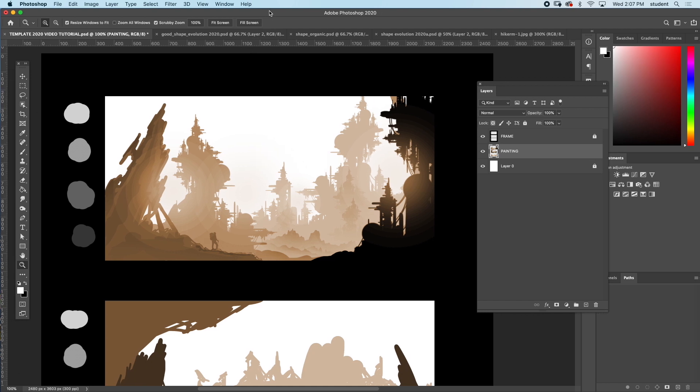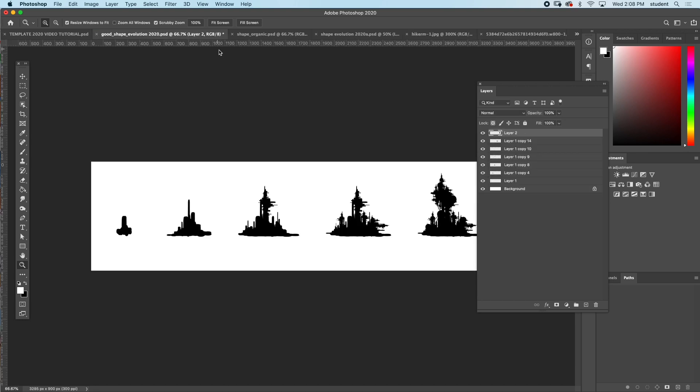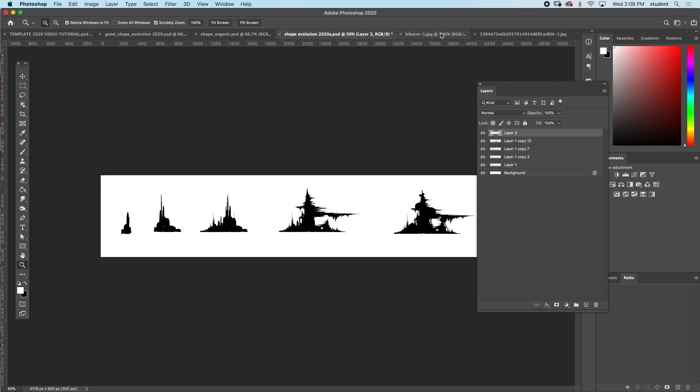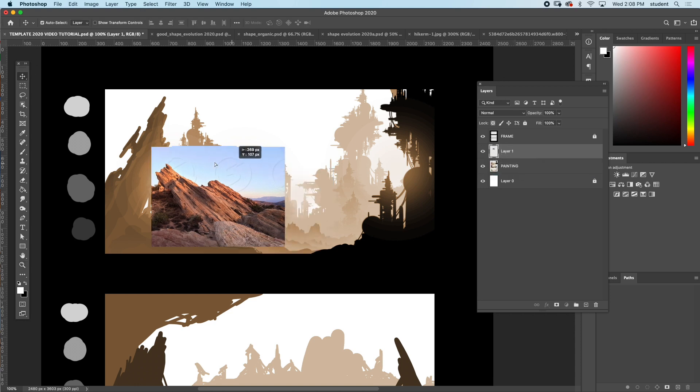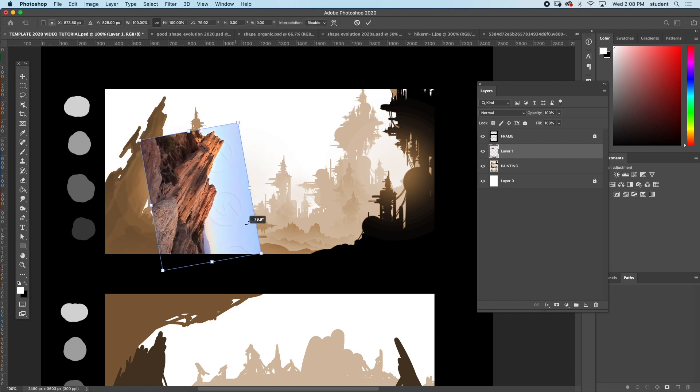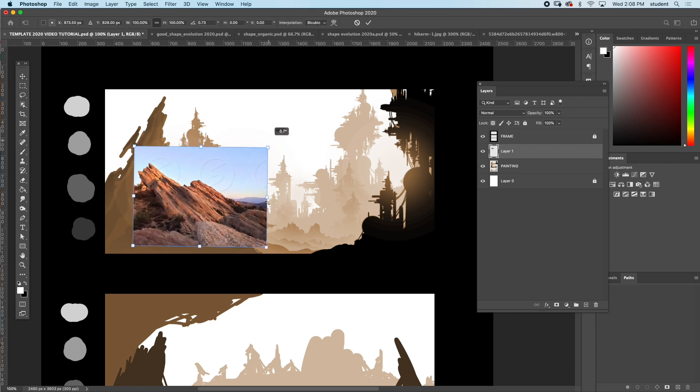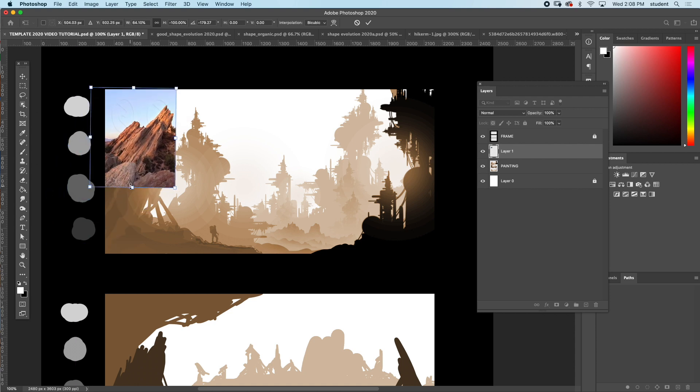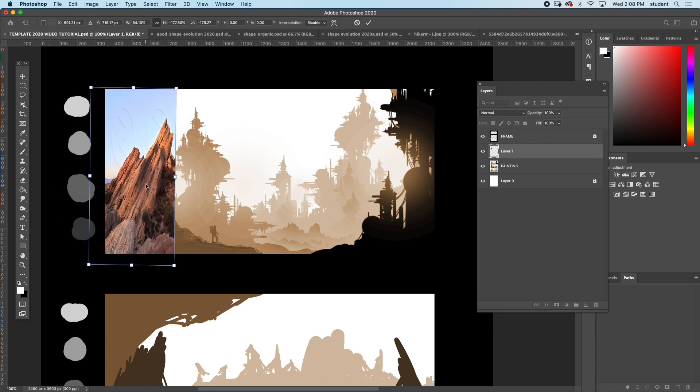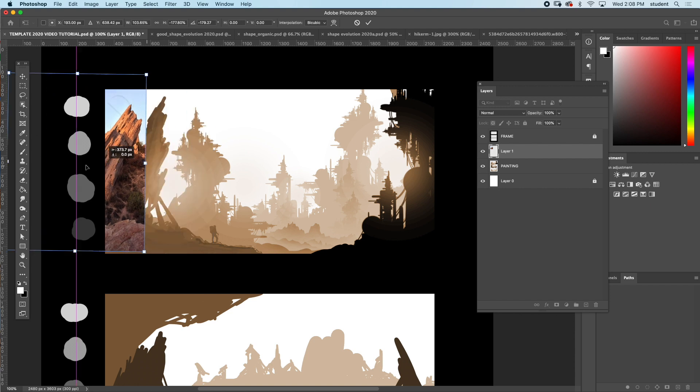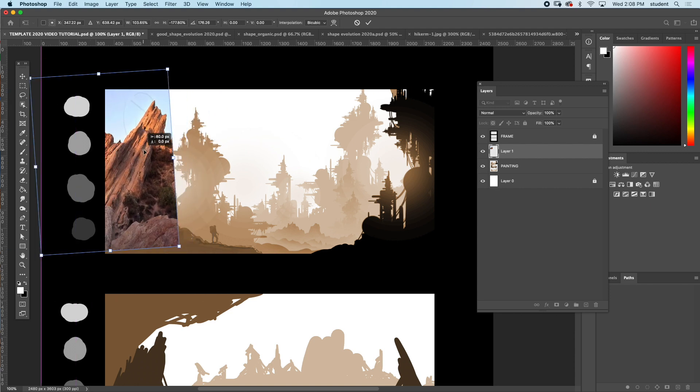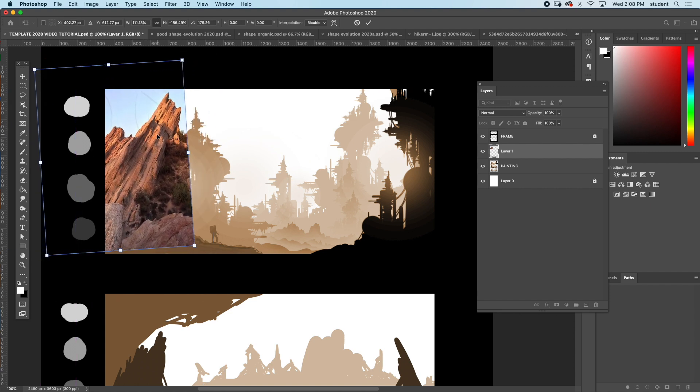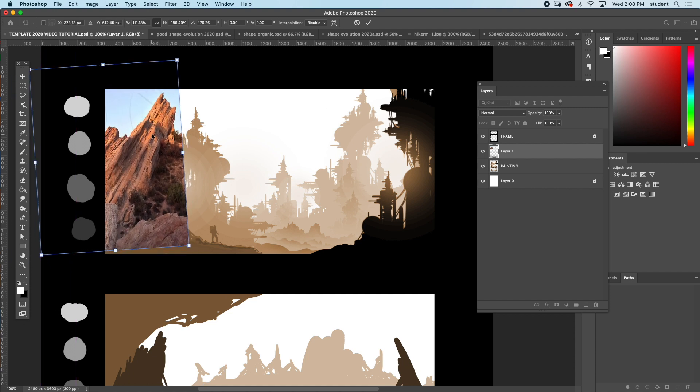There are ways of adding images and textures to this. I might as well just show it. I will select all, copy it. I'll paste it in. I'm going to make sure it's right here. I'm going to command T and I'll swing it around. You can see I'm trying to match it up with this rock.